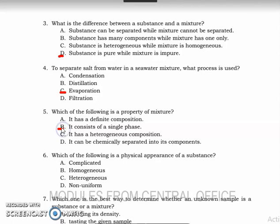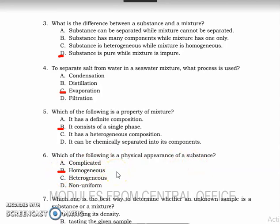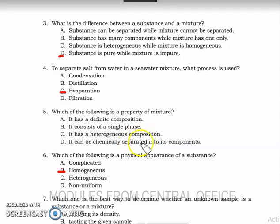Number six: which of the following is a physical appearance of a substance? The answer in the answer key is complicated, which is wrong — it should be that a substance is homogeneous. Let's also correct number five: a mixture could be heterogeneous or homogeneous in composition. And we can separate mixtures into their components.